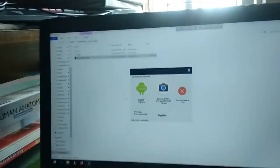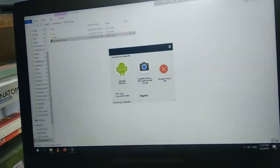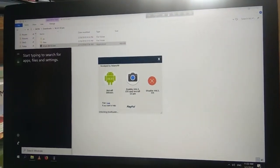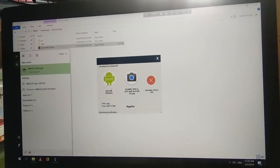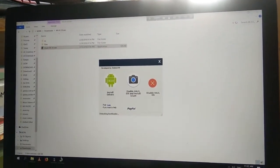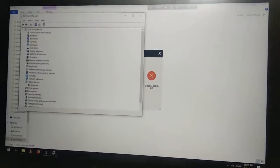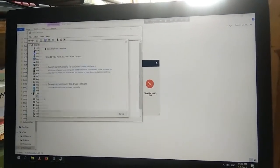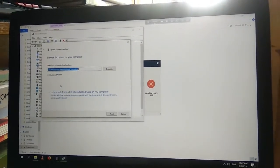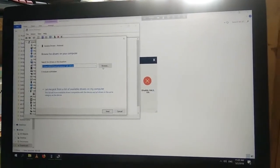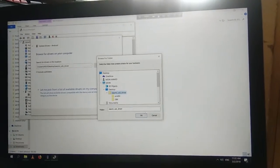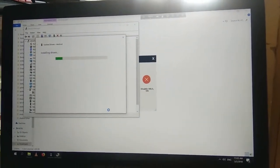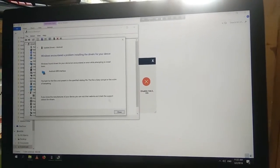Here we can see the phone is stuck on fastboot. Then you have to go device manager again. Here you can see Android. Update driver and browse my computer for driver software. Then select the folder of Xiaomi USB driver that you extracted. Click next. Android ADB interface installed. Close.